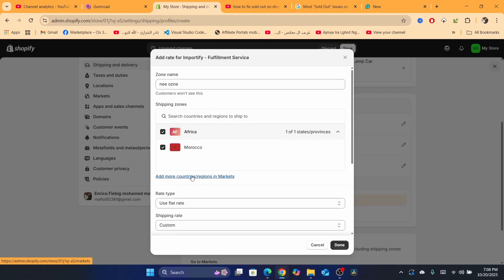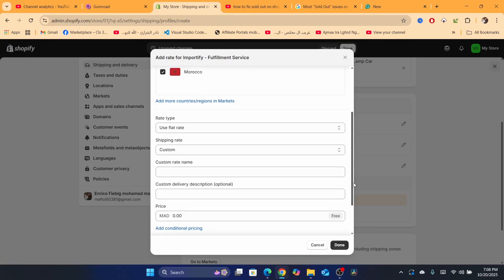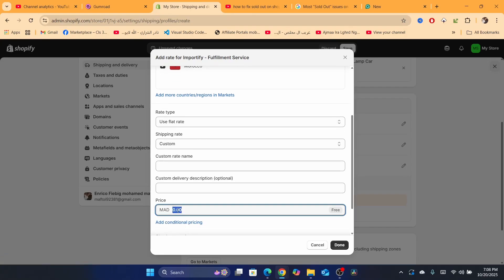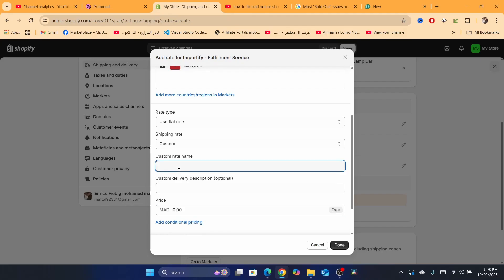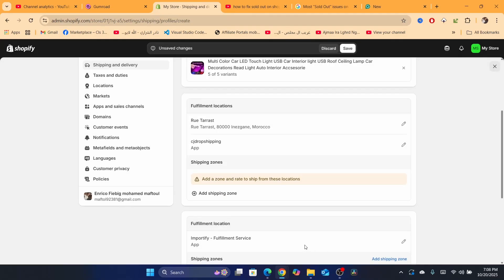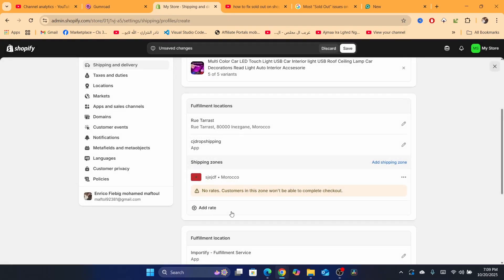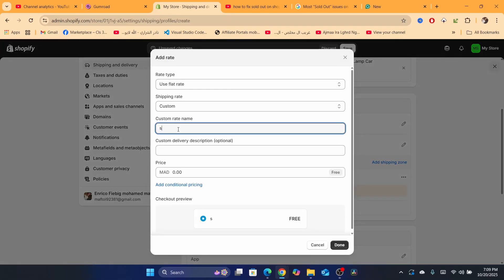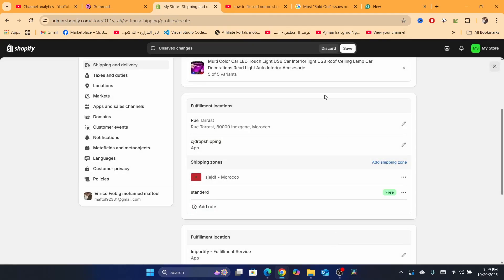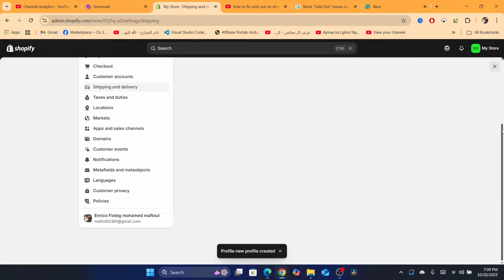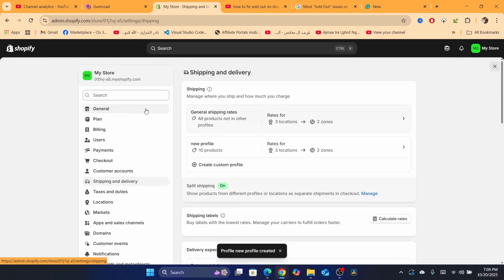Select the markets — you can also add different regions and different markets by clicking 'Add more countries and regions.' Scroll down and add the shipping price; I'm just going to enter 0.00 and name the customer rate 'Standard,' then click 'Done.' Add the rate the same way — 'Standard' — then click 'Done,' and finally click 'Save.'